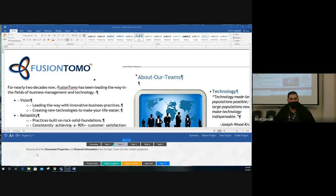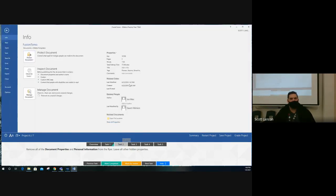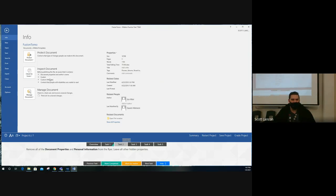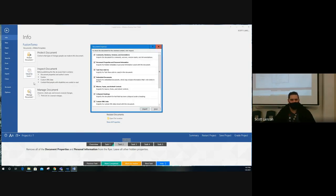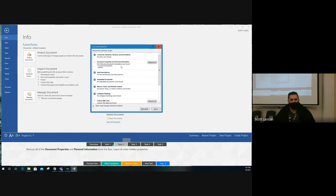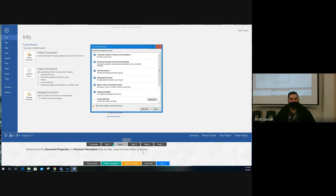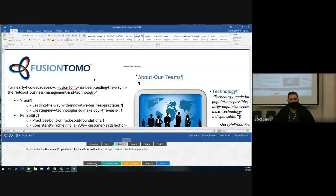Task two: remove all document properties and personal information from the flyer, but leave all other hidden properties. Document properties are a File tab thing, but to find all personal information and hidden properties, go to Check for Issues — Inspect Document. It will warn you it contains document properties and the author's name. Run the inspection — it finds document properties and personal information — click Remove All for that item only. Leave everything else, then Close and go back to the document. Mark it complete.